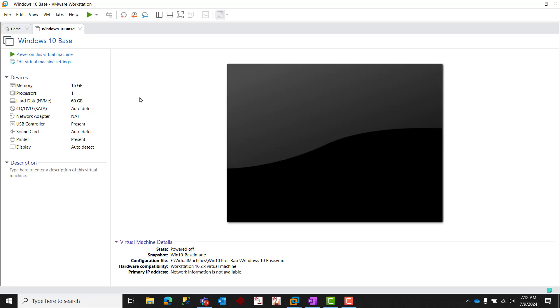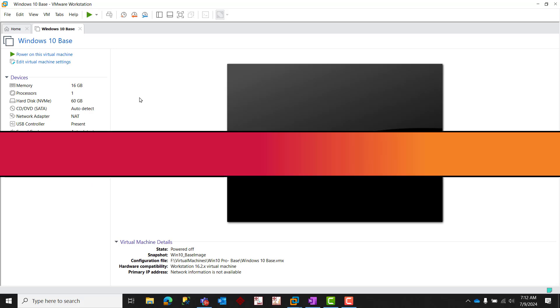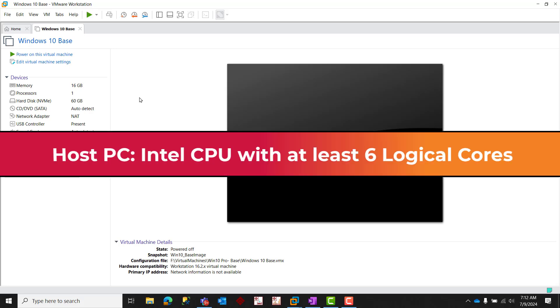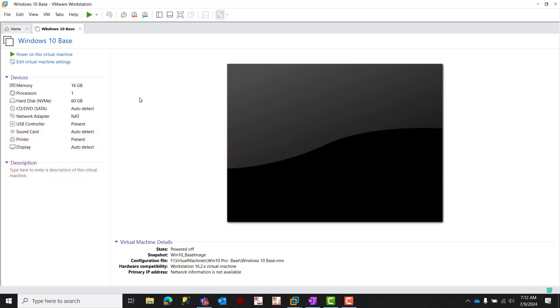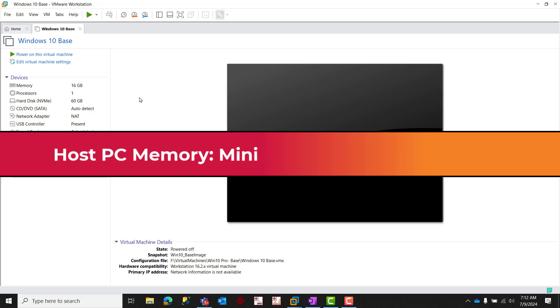Here are some key points to keep in mind. First, for CPU resources, you'll want to ensure that the host operating system has an Intel multi-core processor with a minimum total of six or more logical cores. For memory, the host workstation should have at least 16 gigabytes of RAM.